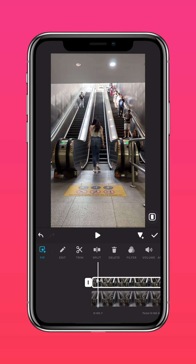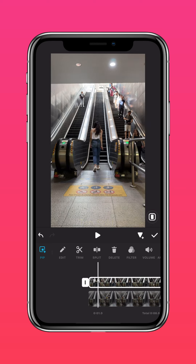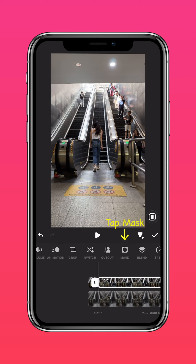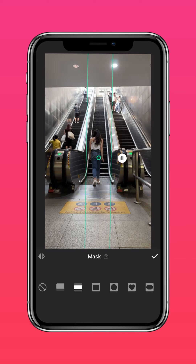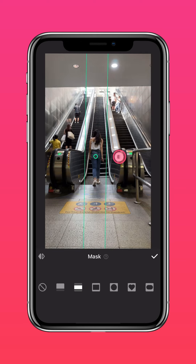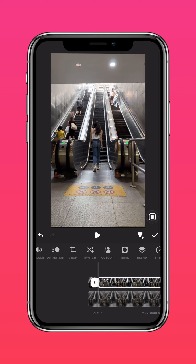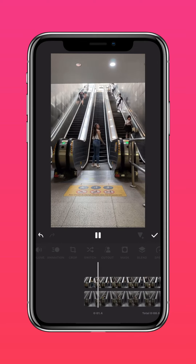Scroll to where you get on the escalator and split the clip. Tap MASK and select the bilateral mask. Pinch and drag to adjust it. Drag the feathering tool to blend the edges, and you'll get something like this.